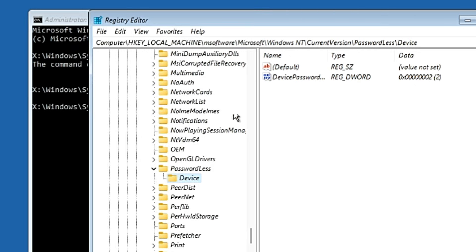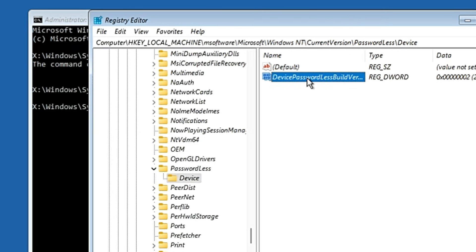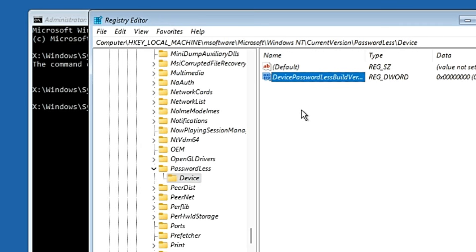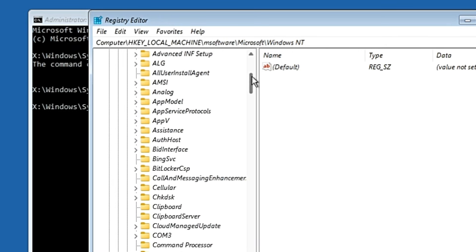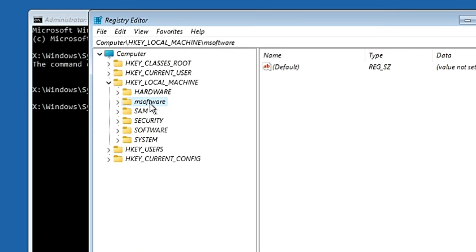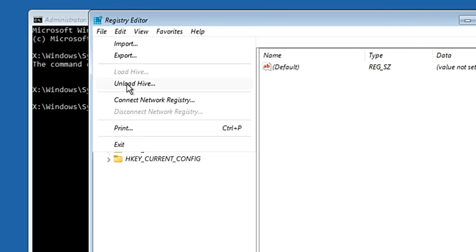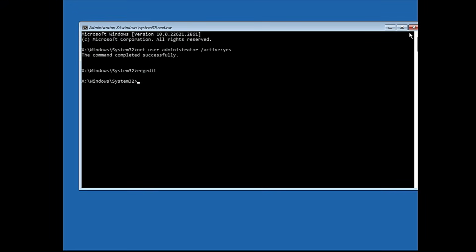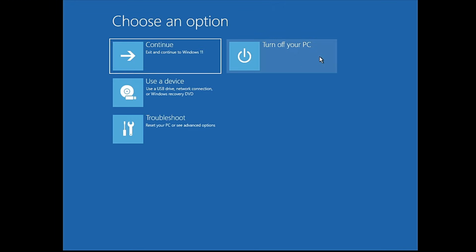Once you click on Device, on the right-hand side you will find a key named DevicePasswordlessBuildVersion. Double-click on it — its value data will be set to 2 — change it to 0 and click OK. Now go back and click on msoftware once, then from the top menu click File and click Unload Hive, then click Yes. Close the Registry Editor and close the Command Prompt, then click Continue.